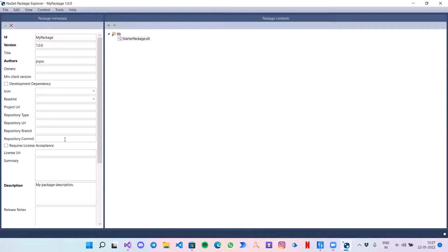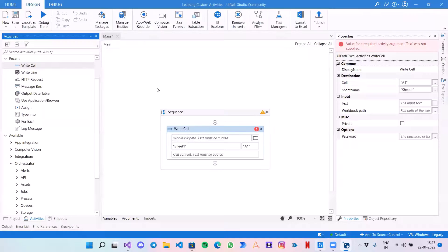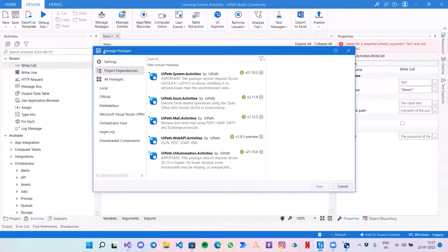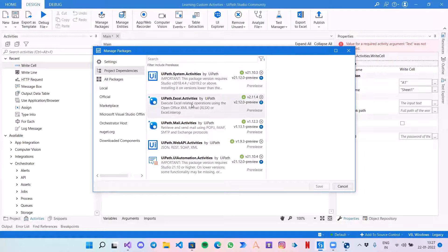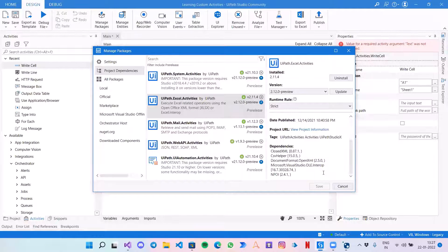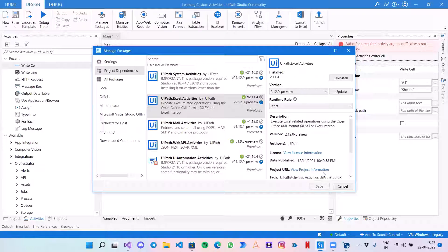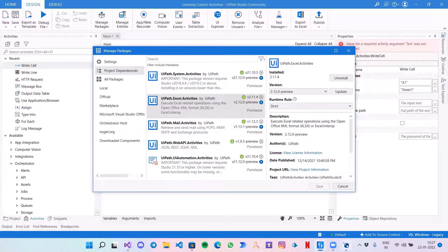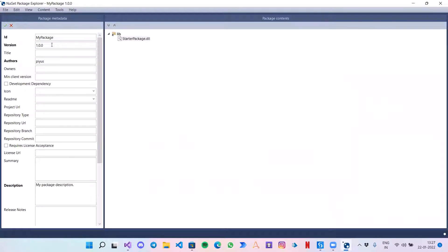This is the data you give to a user who will be using your activities. If you open Manage Packages and click on any package, this information tells you who created the activity, whether it is authentic, when it was created, and which version you are using. All these details are the metadata of the package.